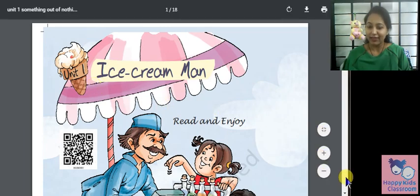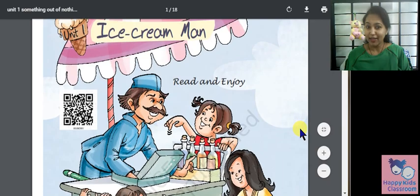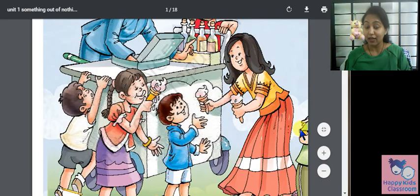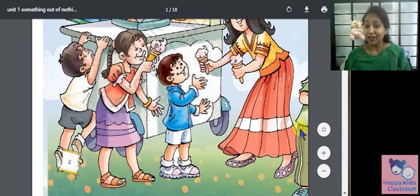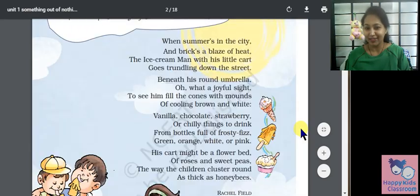Ice Cream Man. So everybody likes ice cream. When do we eat more ice cream? We eat it in summer. So let's see the poem.